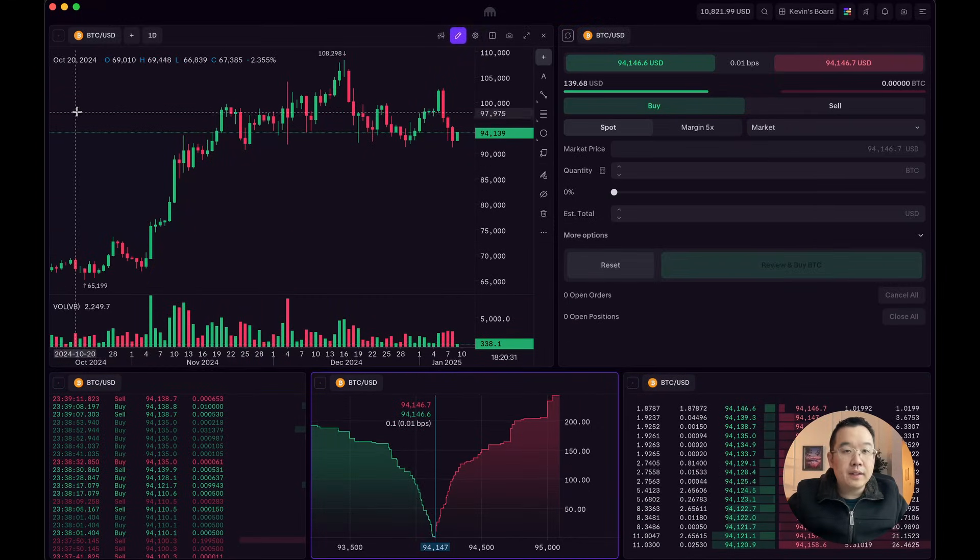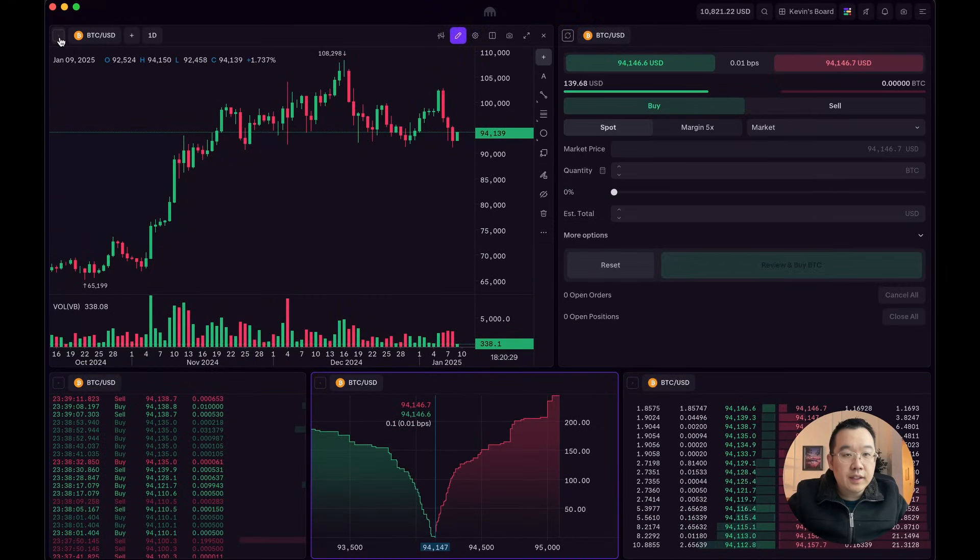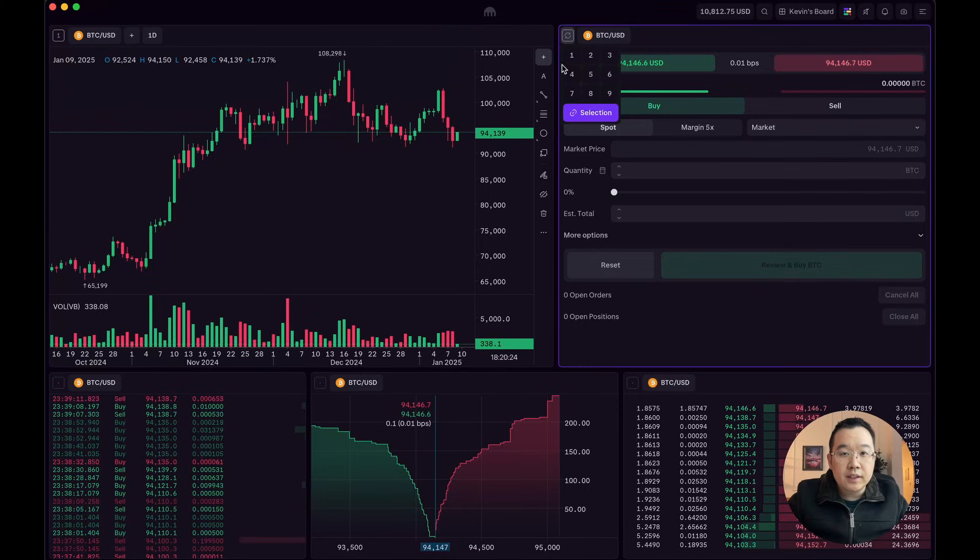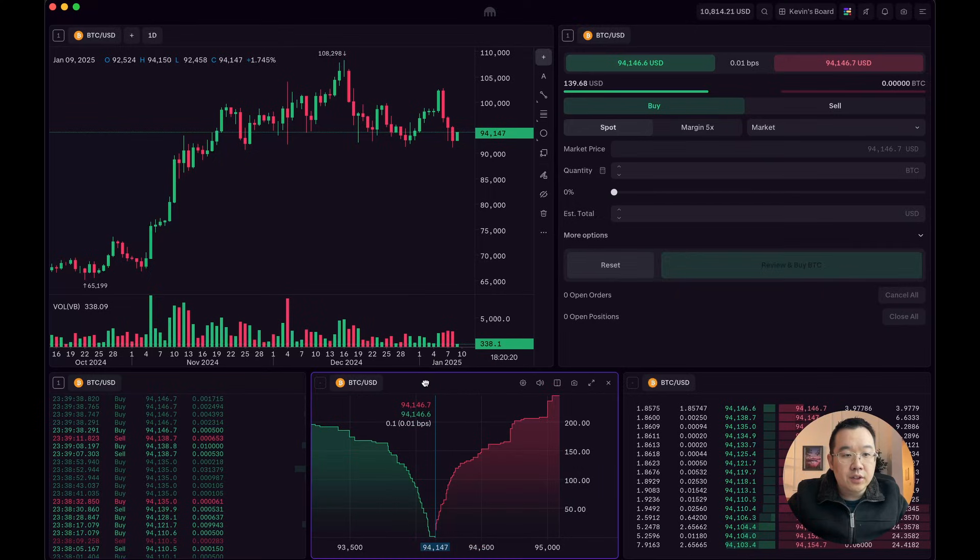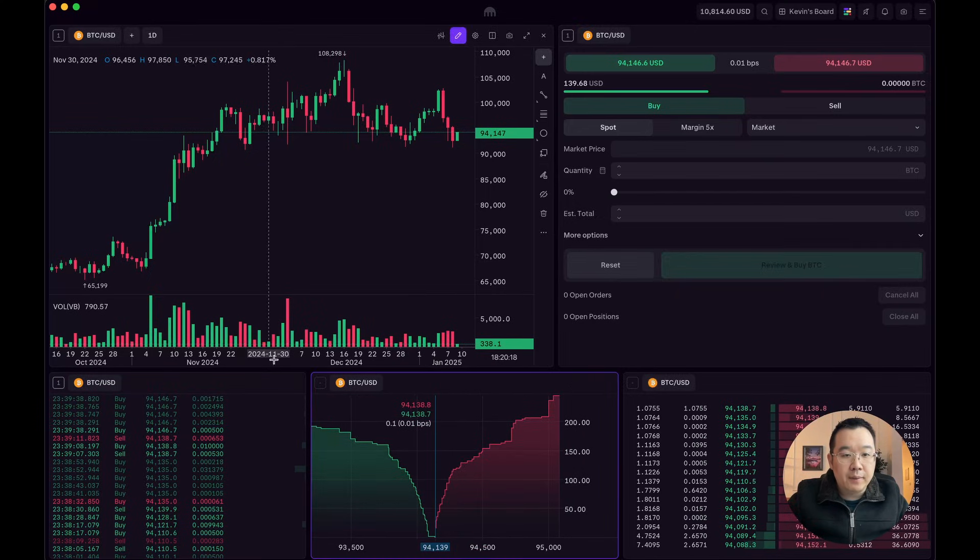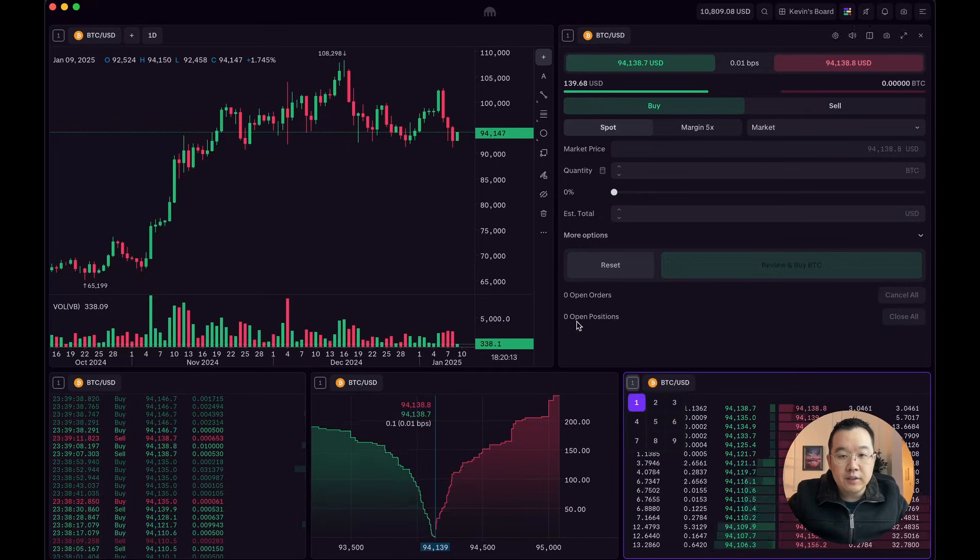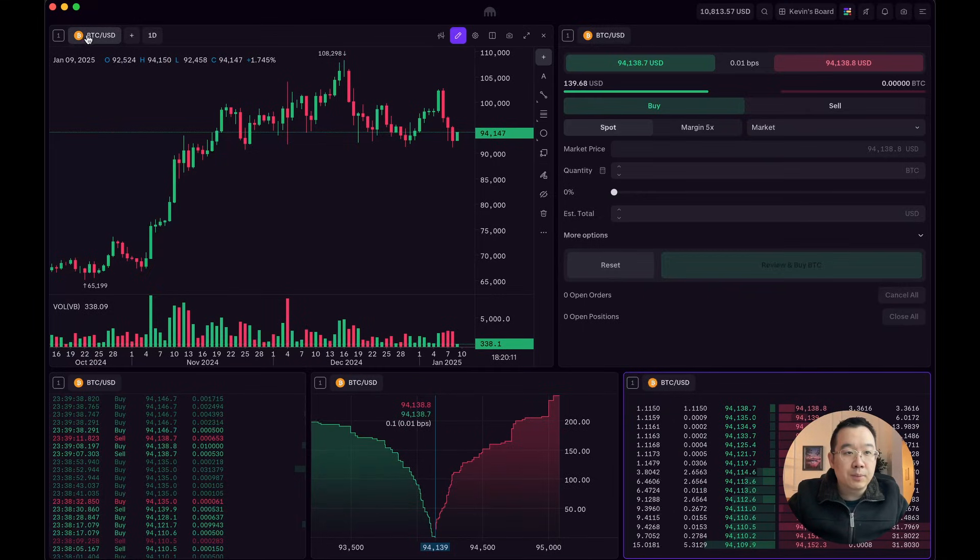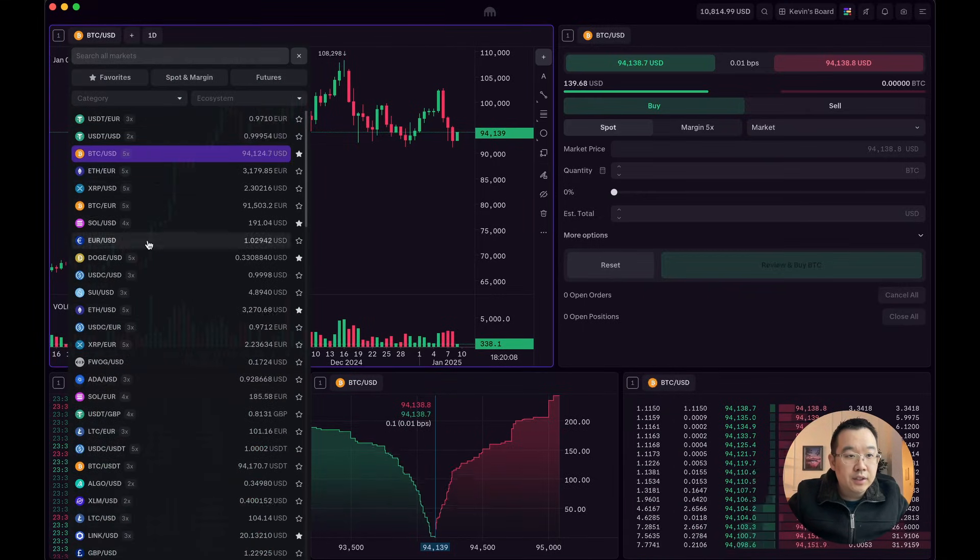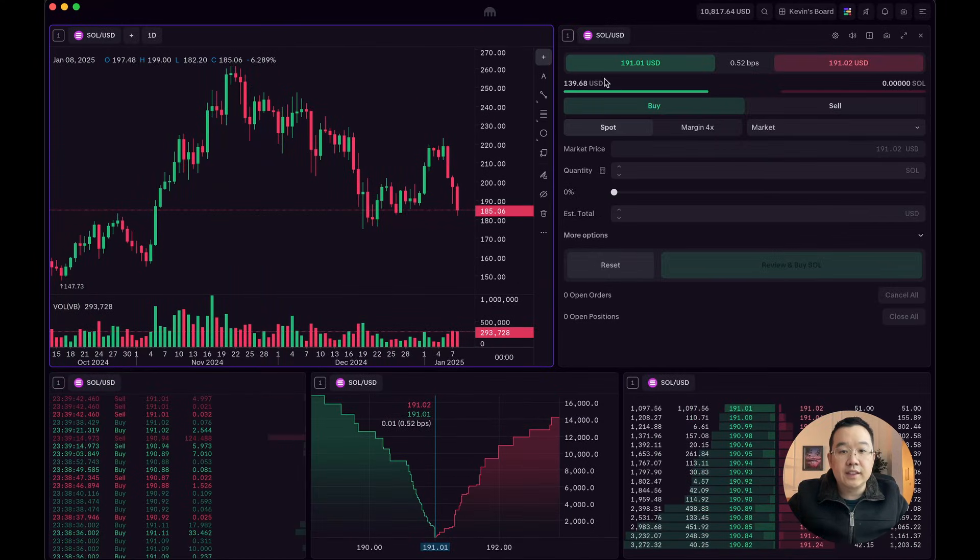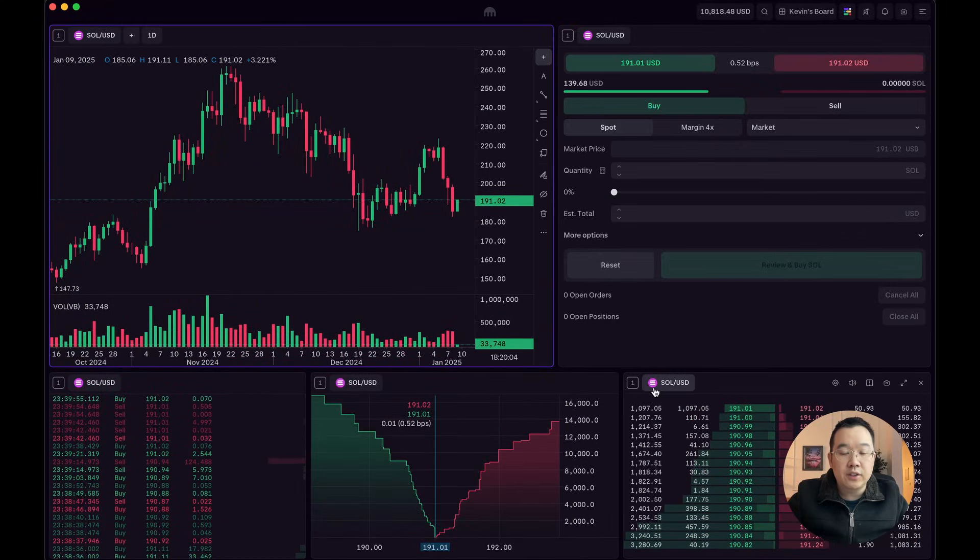But what you can do is group modules. Like in this top left of each module, you can click a number, like just make this group one. And you can also do some different, like make these two group two, so they don't change when you change one of them. Okay, so I put them all as group one, now I'm going to change this to SOL USD. See, all of them change to SOL USD.